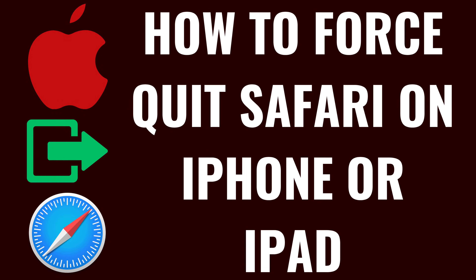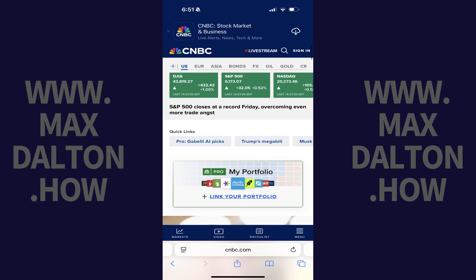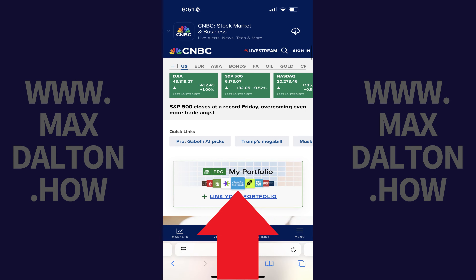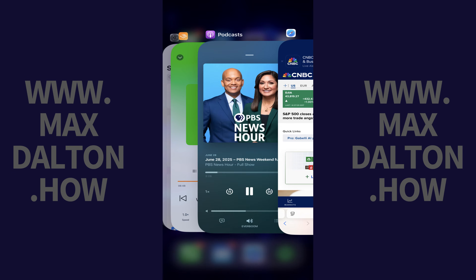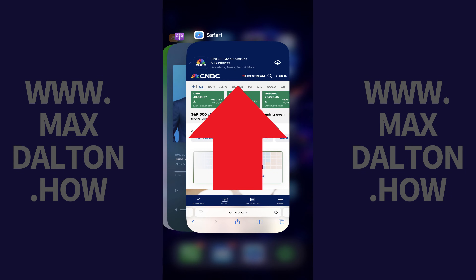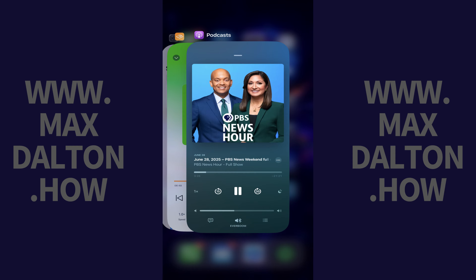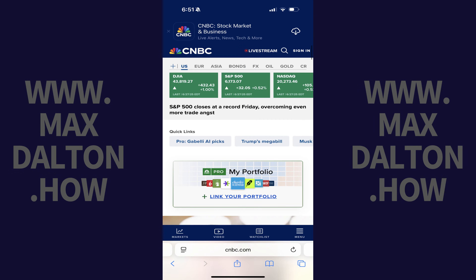Option 1. The first thing you can try is force quitting and relaunching Safari. You can do this by swiping up from the bottom of the screen slowly about a quarter of an inch until all of your open apps are shown in an accordion style. Swipe up on the Safari app to force close it. Now reopen Safari to see if the images you're looking for are displayed.